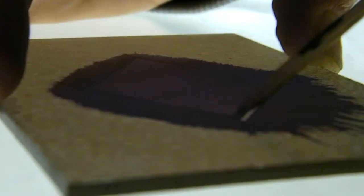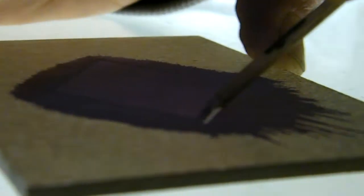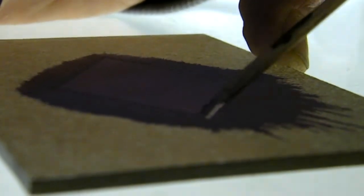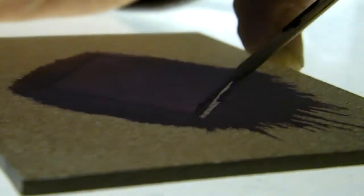Once the enamel has dried, we will use the point of a paintbrush handle and then a dry paintbrush to remove the enamel that has gone over the border of the rhombus.